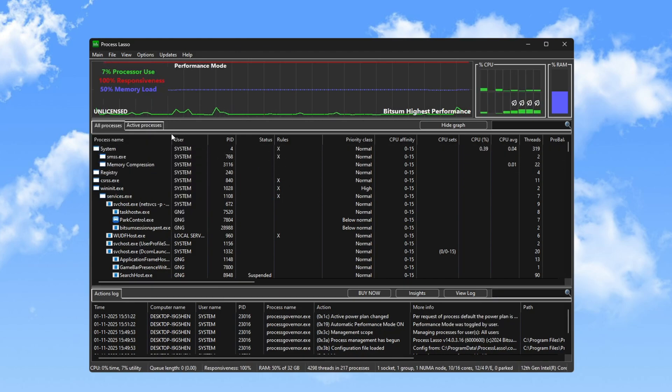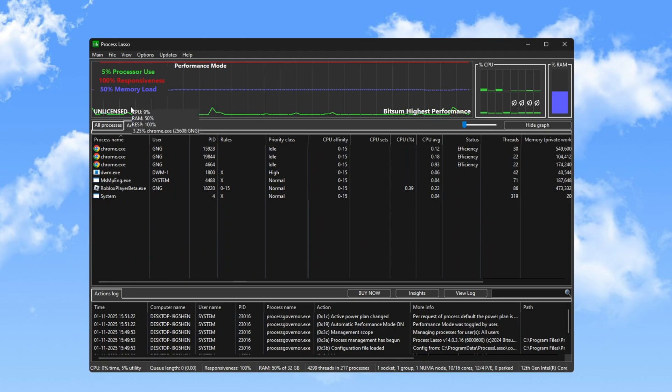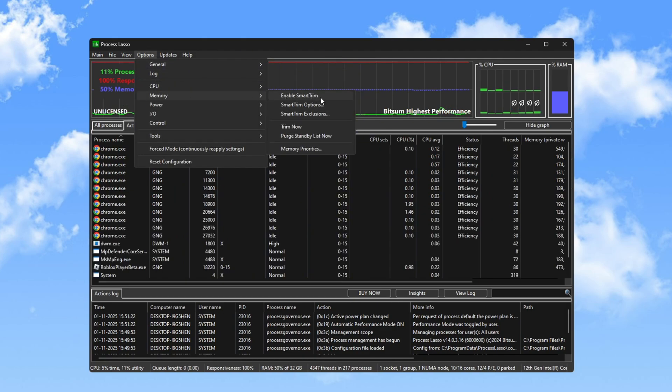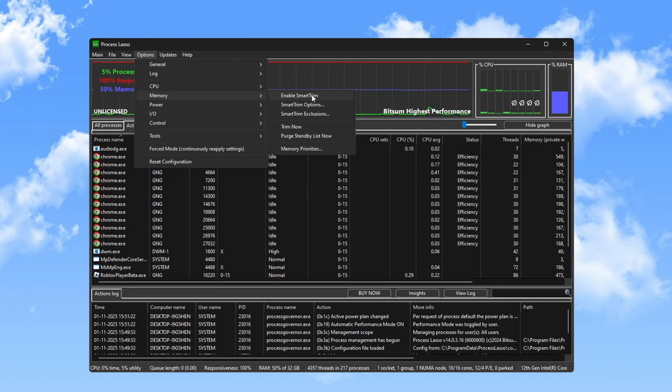Go to the Options section where you will find settings for memory and smart frame. Enable these options to help your PC manage memory better while gaming.